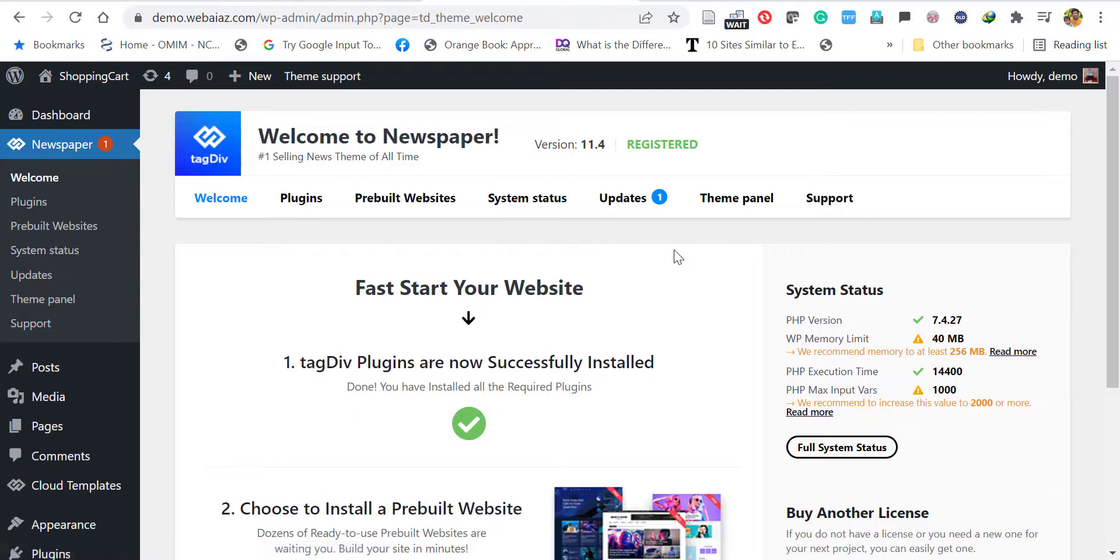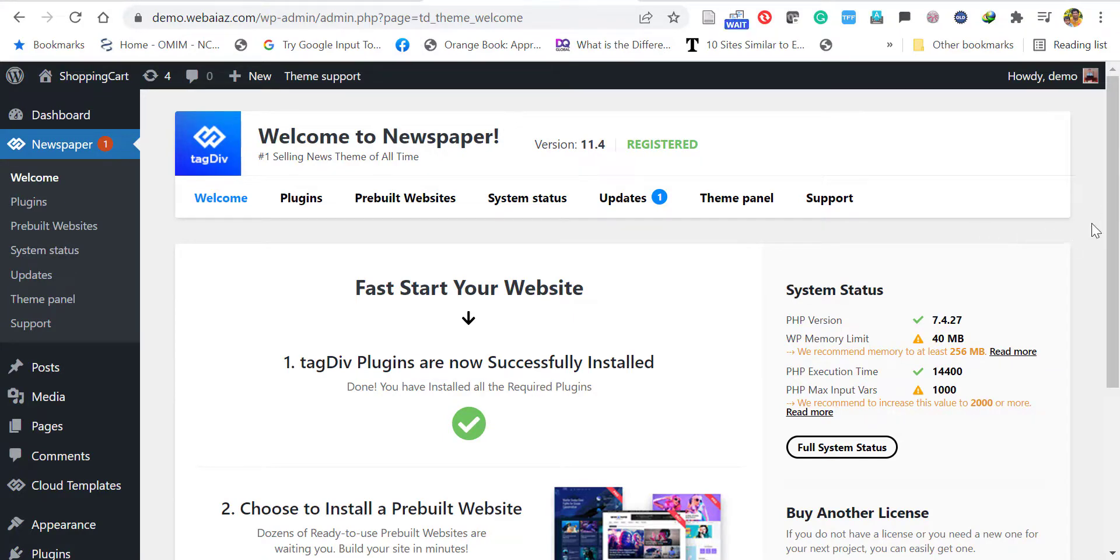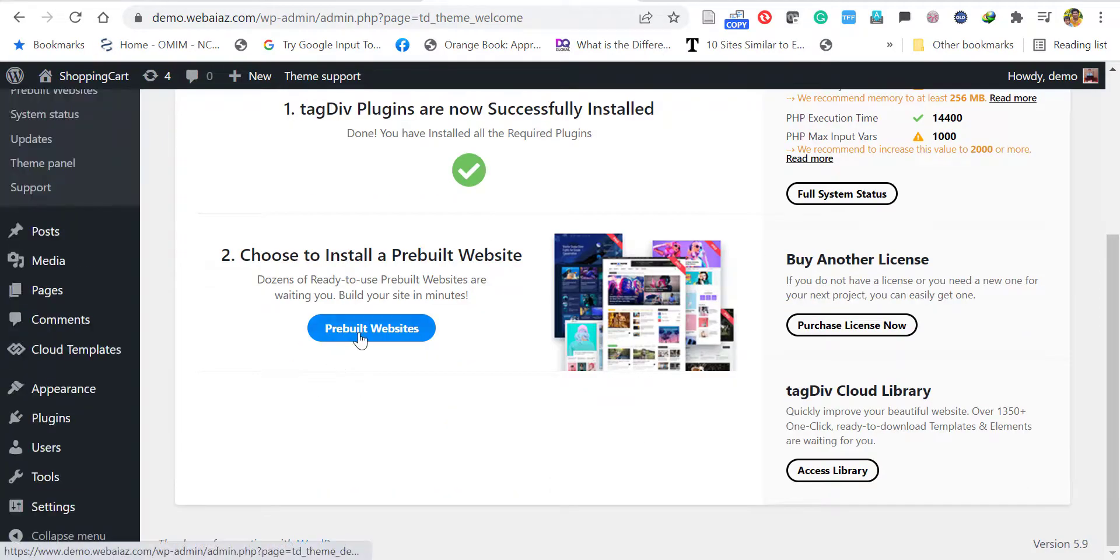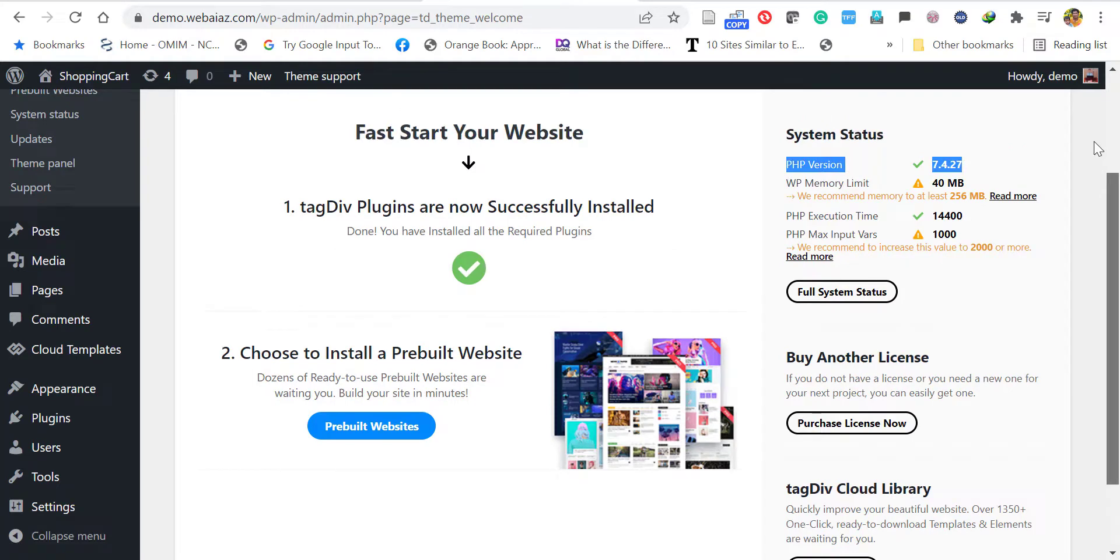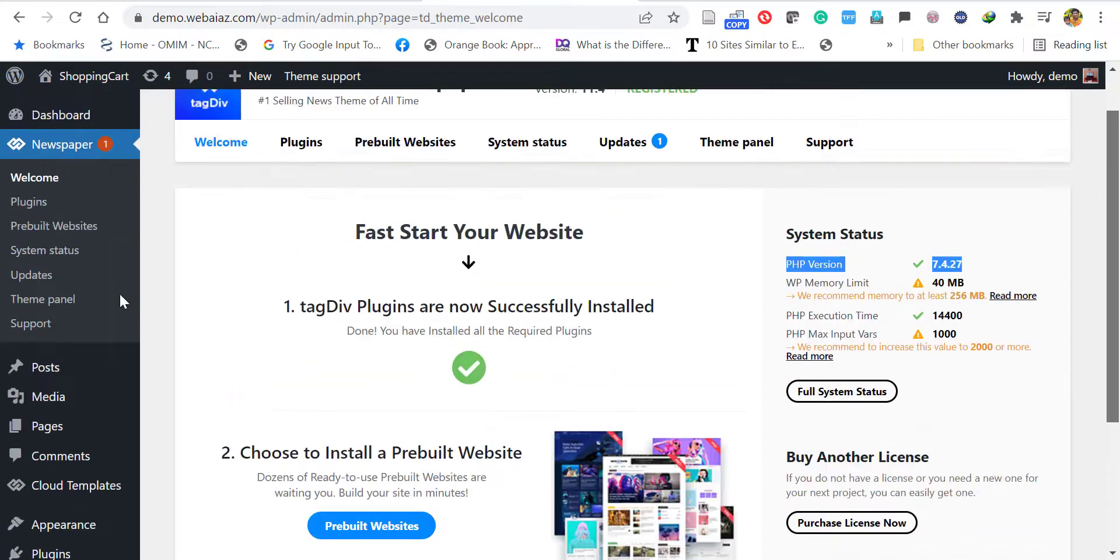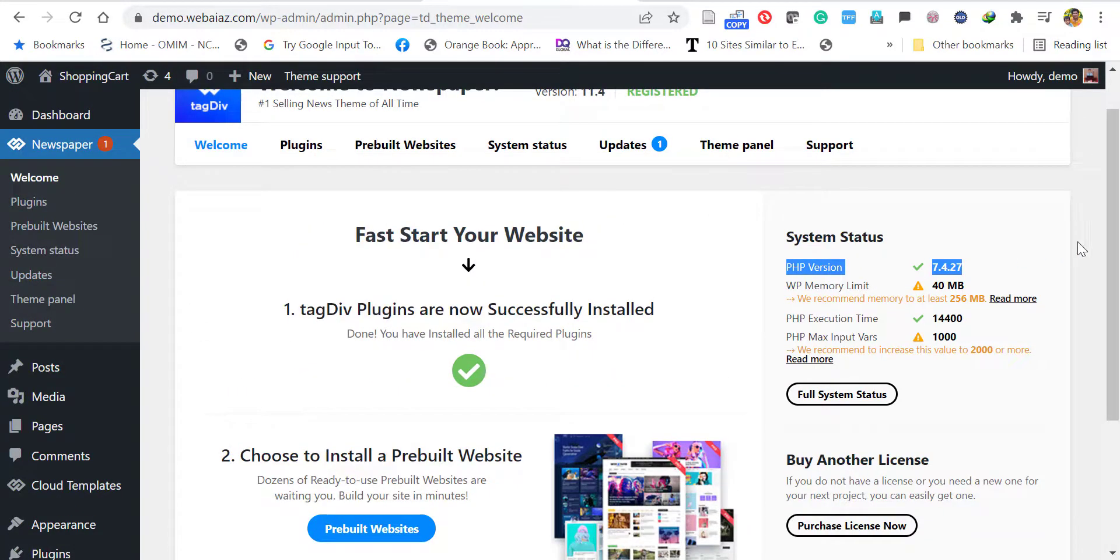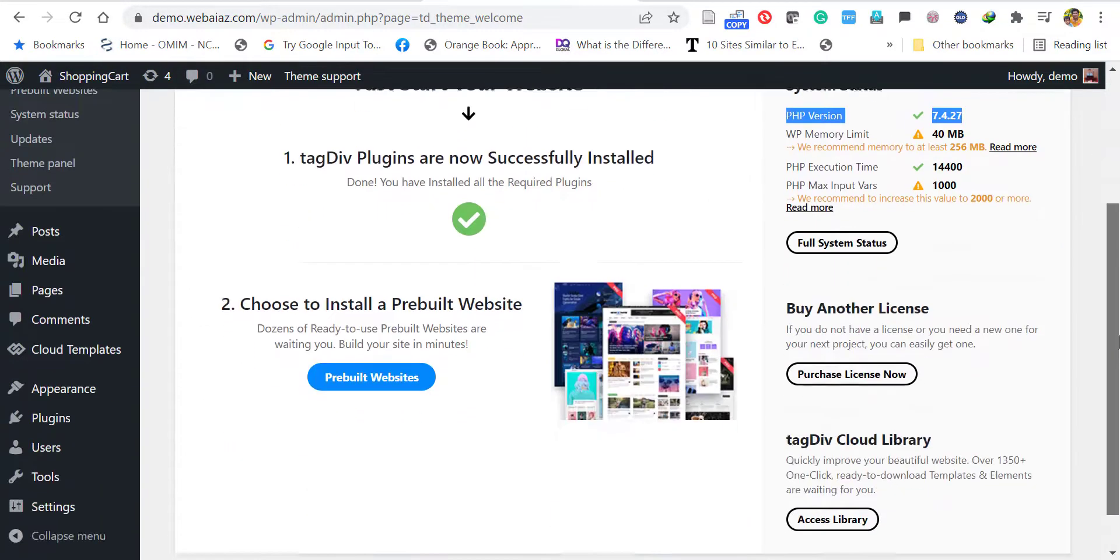Before uploading the demo data, it's better to install the child theme as well. If you install the child theme, you can customize this website very easily with added advantages.